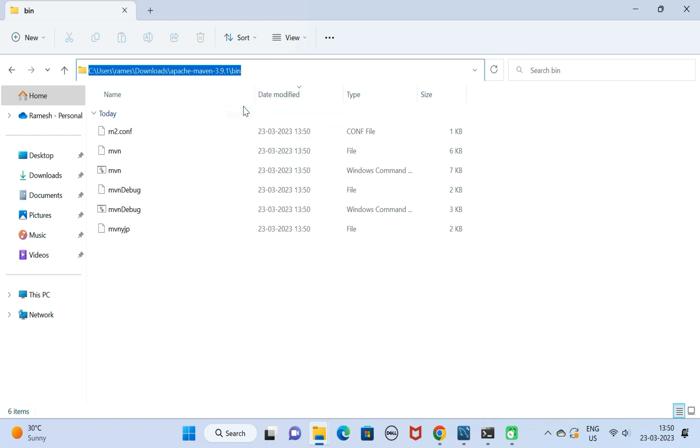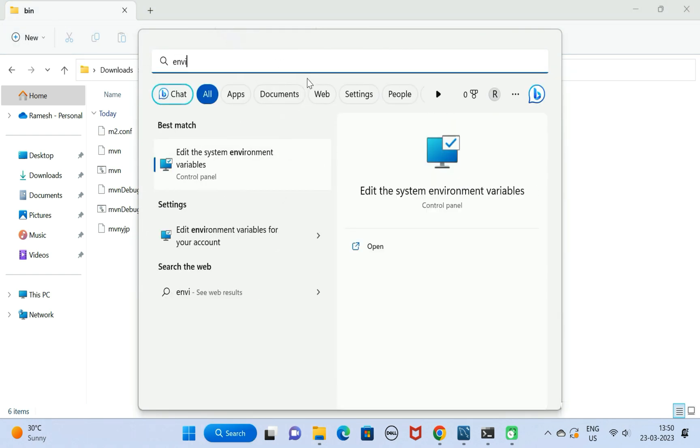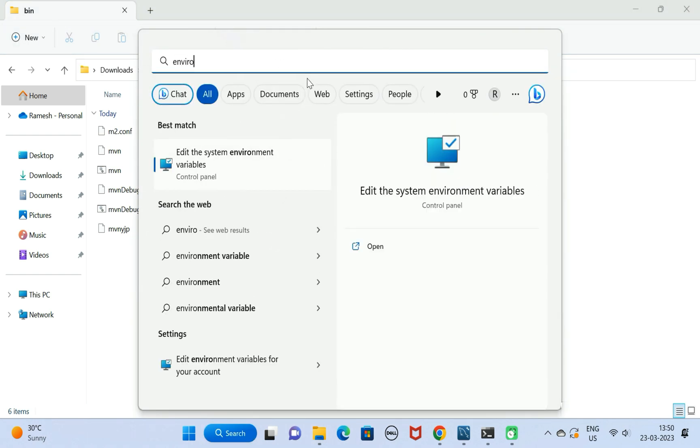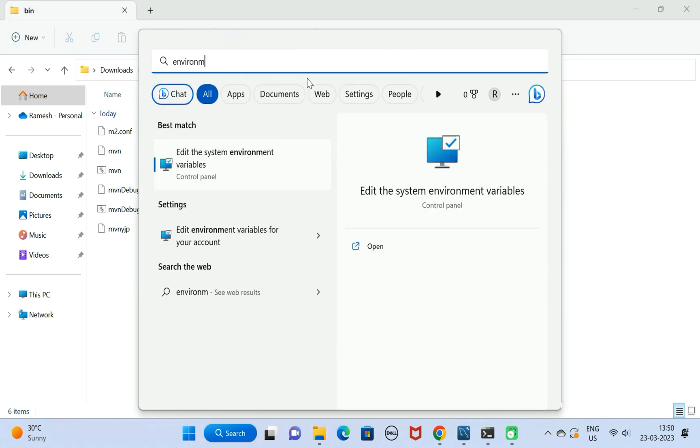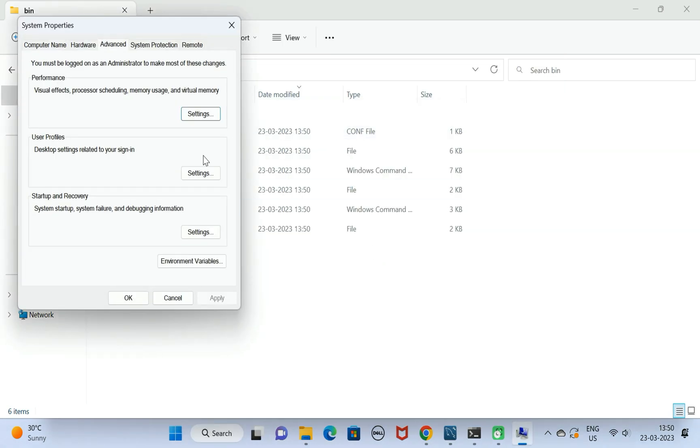Go to the search menu and search for environment variables. Here we have Edit the System Environment Variables. Click on Open and then click on Environment Variables.